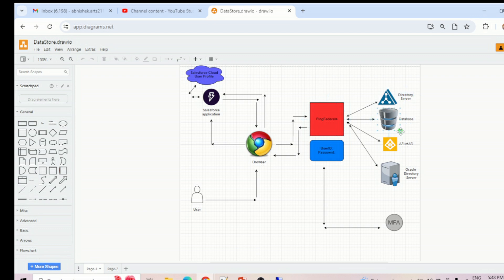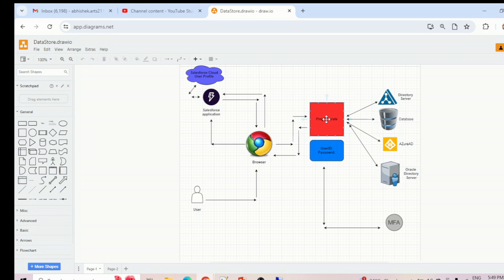PingFederate has the capability of verifying user credentials, but how? PingFederate is not storing user credentials — username and password — so how can it verify? For that only, we need to connect to some other directory server where user information is stored. It can be a directory server, database, Oracle Directory Server — wherever the user resides. PingFederate has to connect to that directory server to verify credentials, fetch user information, generate the SAML token, and send it back to Salesforce.